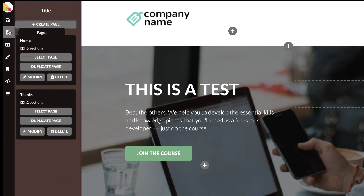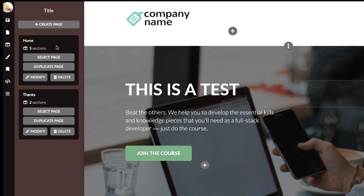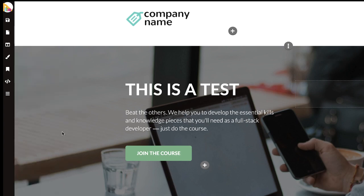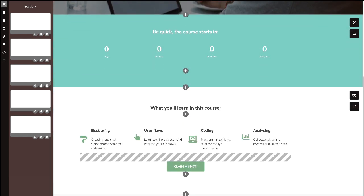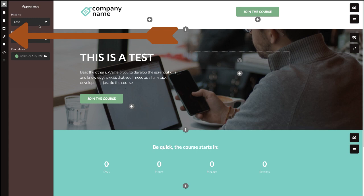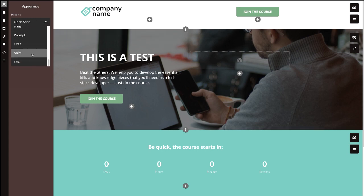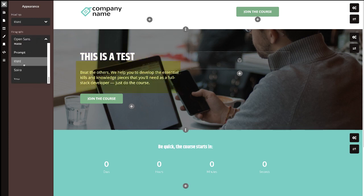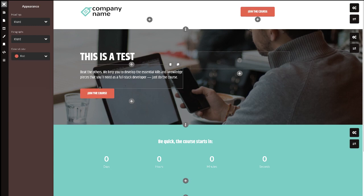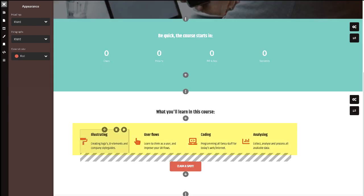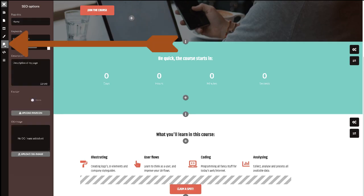On the left side there are menus. The first is Save; the second is Pages, where you can create multiple pages — for example, a homepage and a thanks page. You can delete or modify pages. Go to Sections to see each section of the page — you can drag and drop sections to reorder or duplicate them. Under Appearance, you can choose your font style for headings and paragraphs, and set a general color. For example, the design is green but I can change it to red and it immediately updates — including icons.